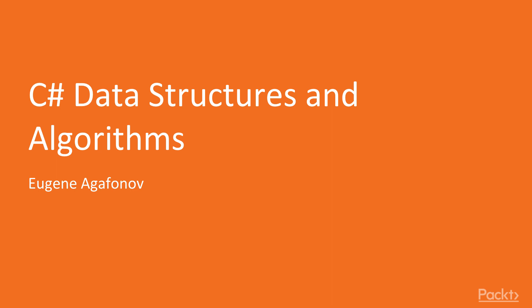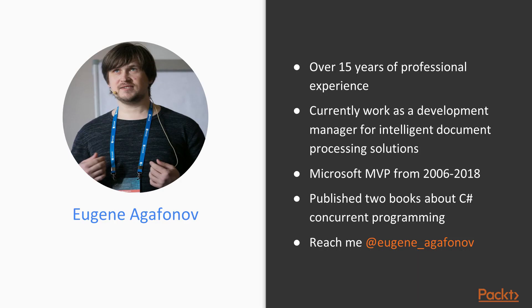Before we switch to the course content, let me briefly introduce myself. I currently work as a development manager for intelligent document processing solutions. I have over 15 years of professional experience as a software developer and a software development manager.